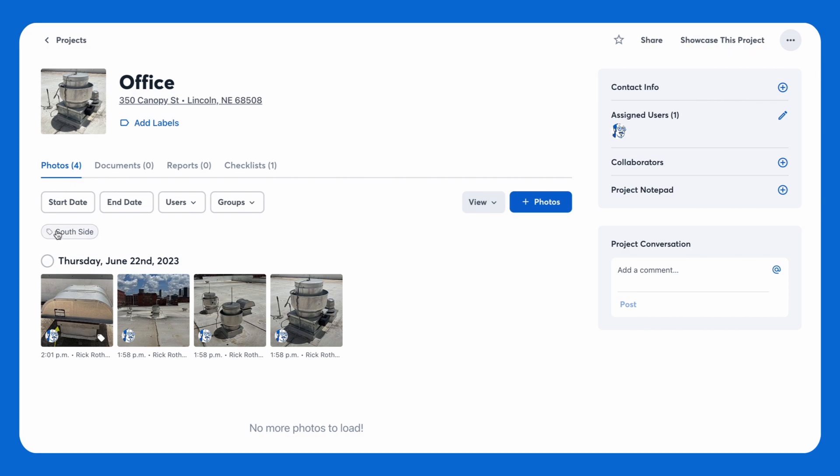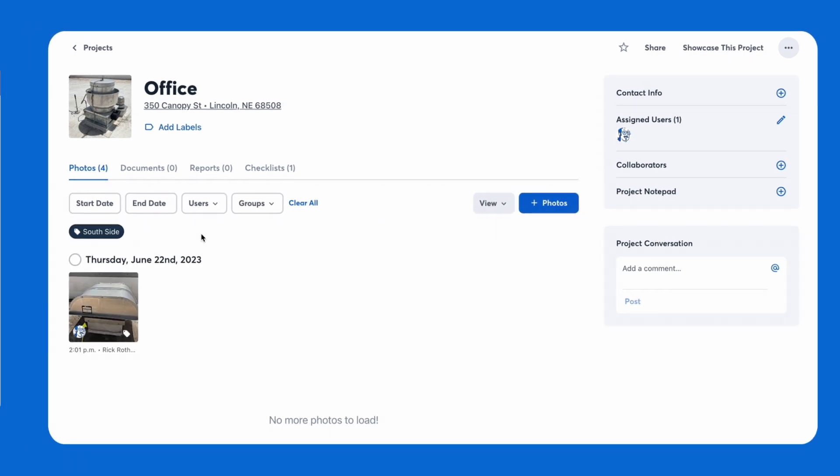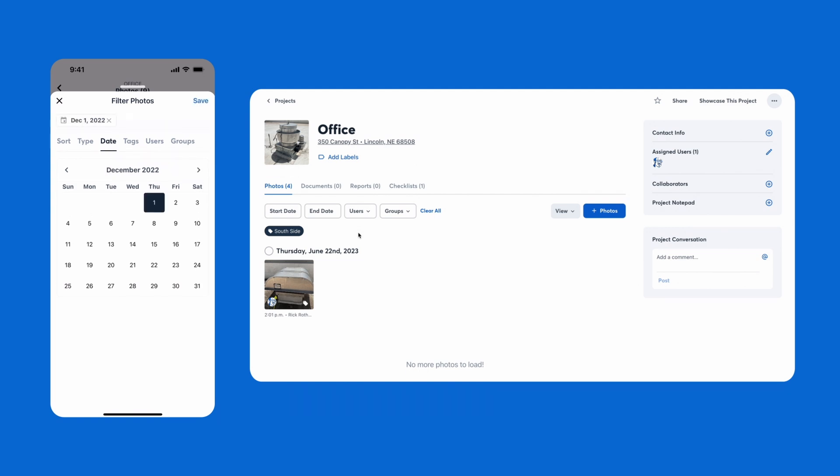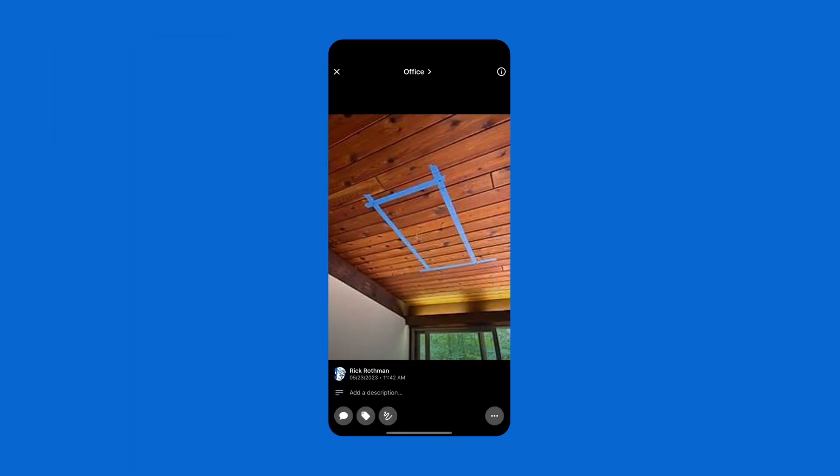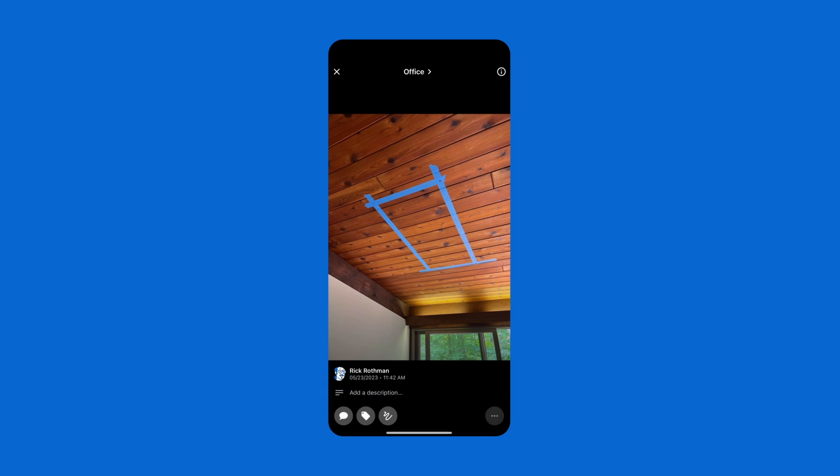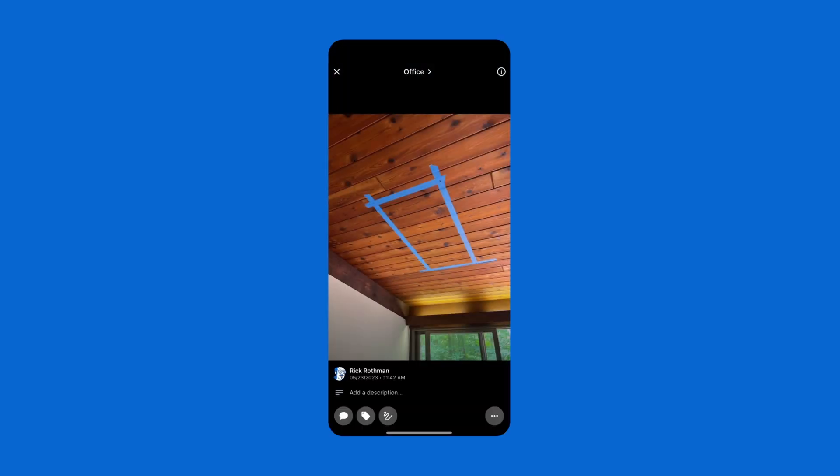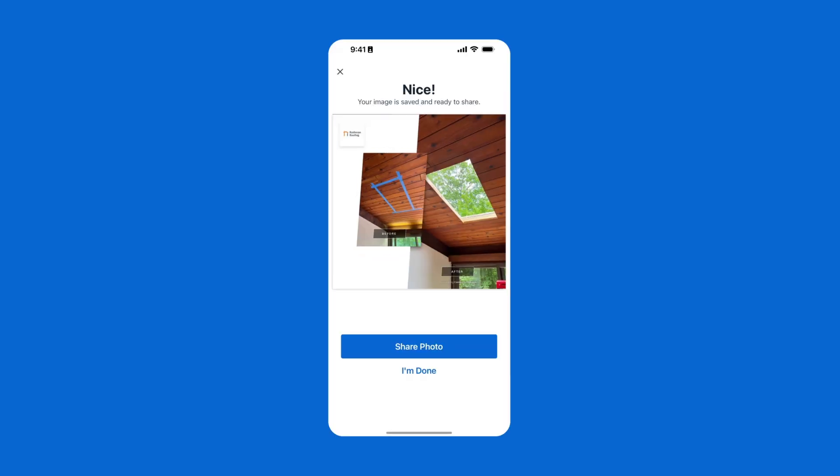Everything you capture is easy to find later. You can search and filter by tags, users, or labels to find the information you need. Filter by date to find a photo from day one, then use our before and after templates to line it up with the final result and show off your work.